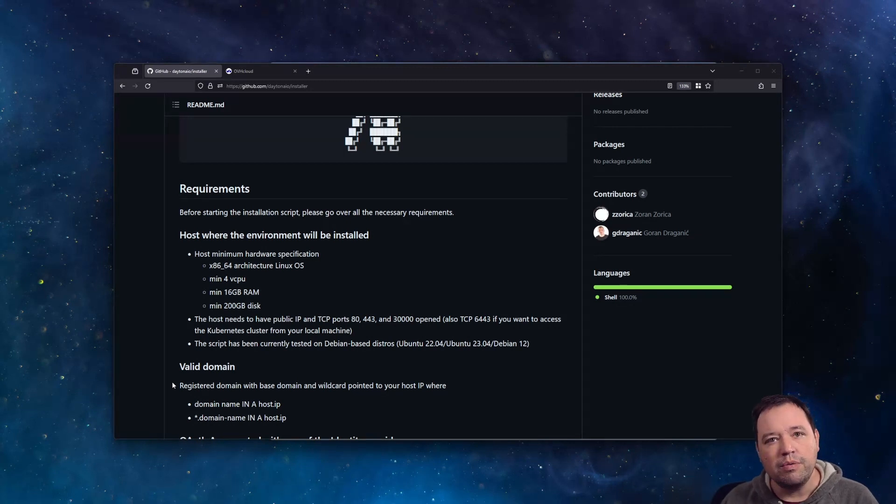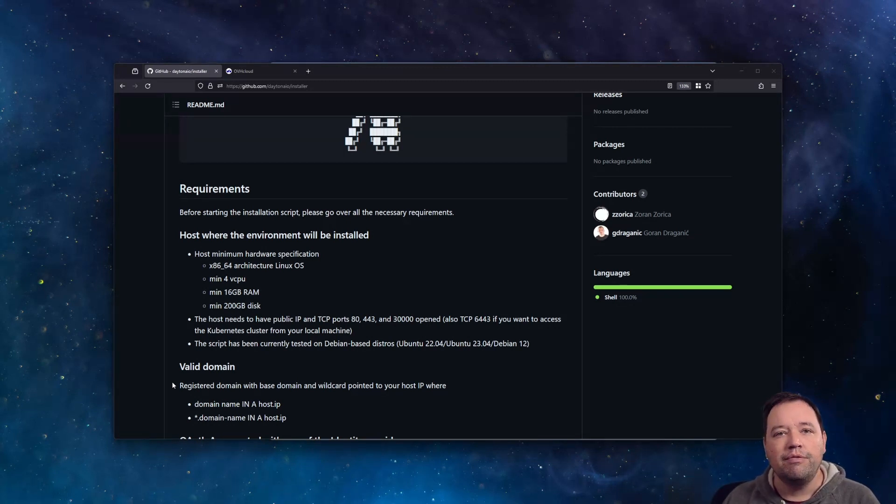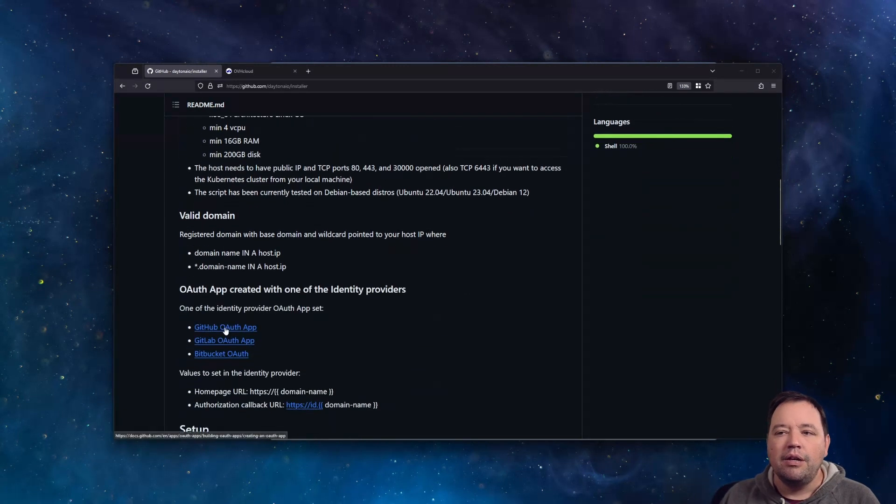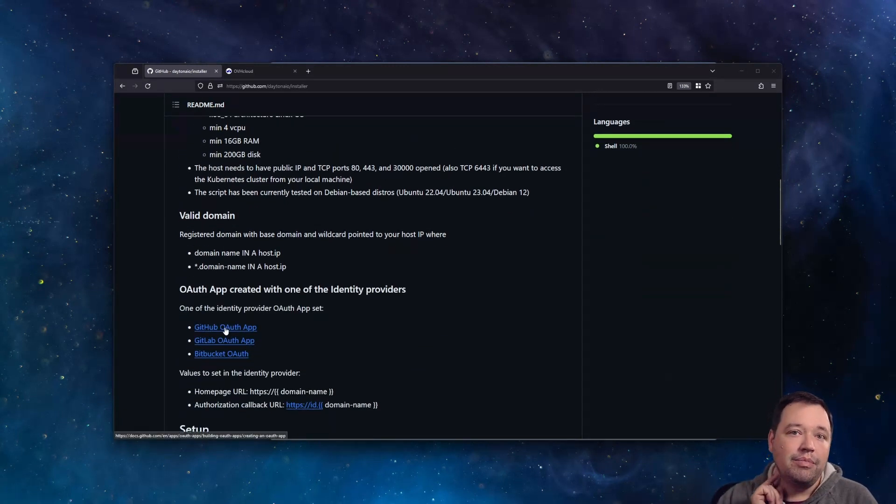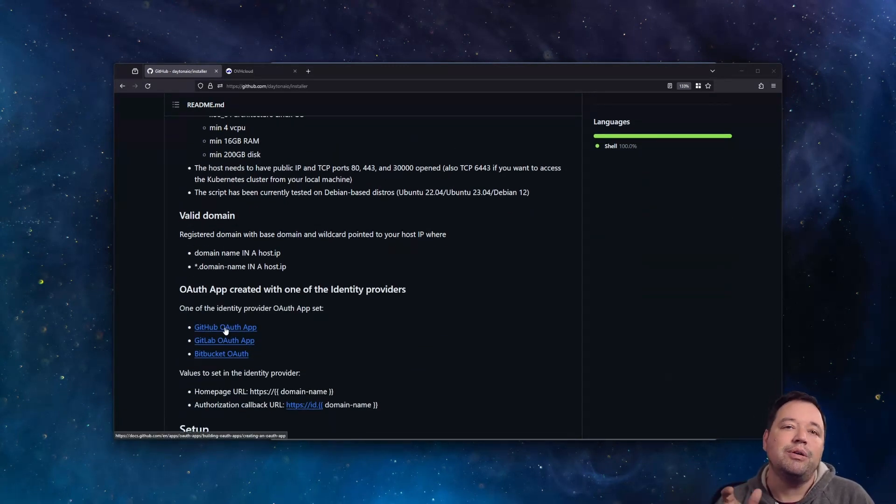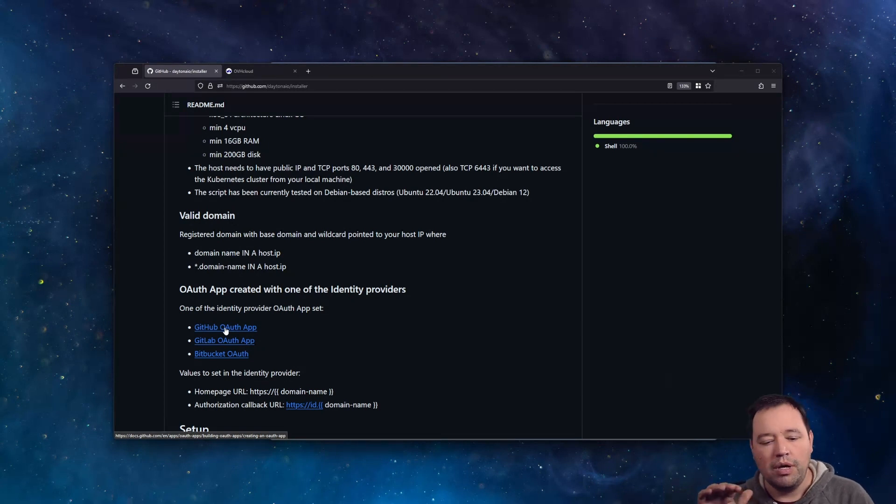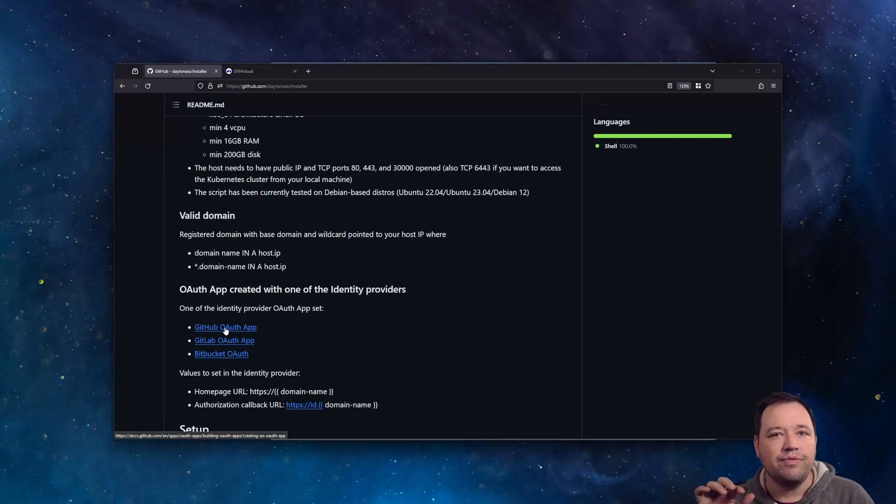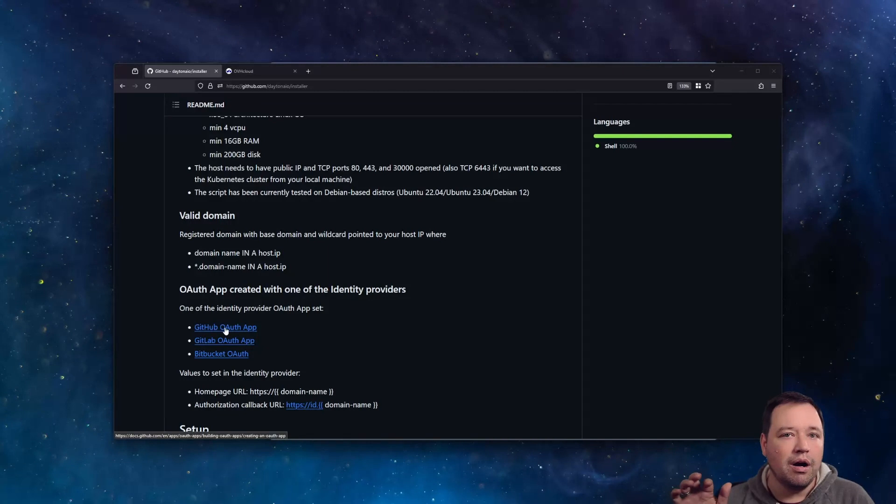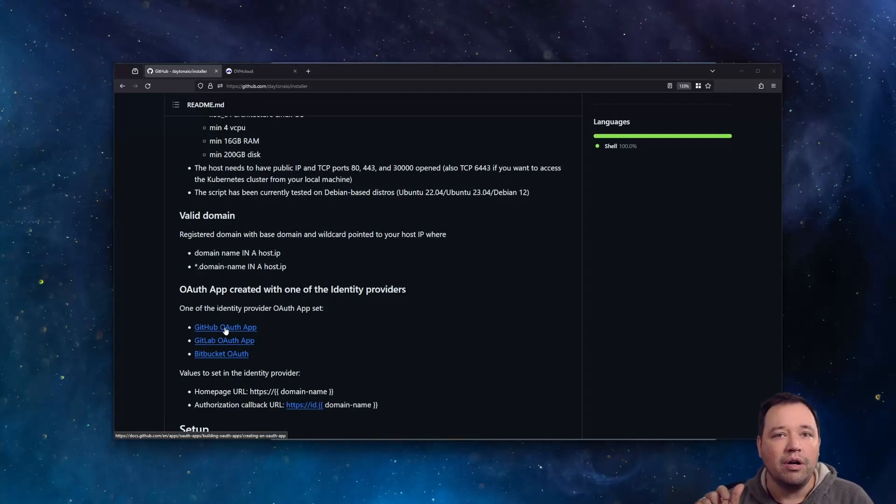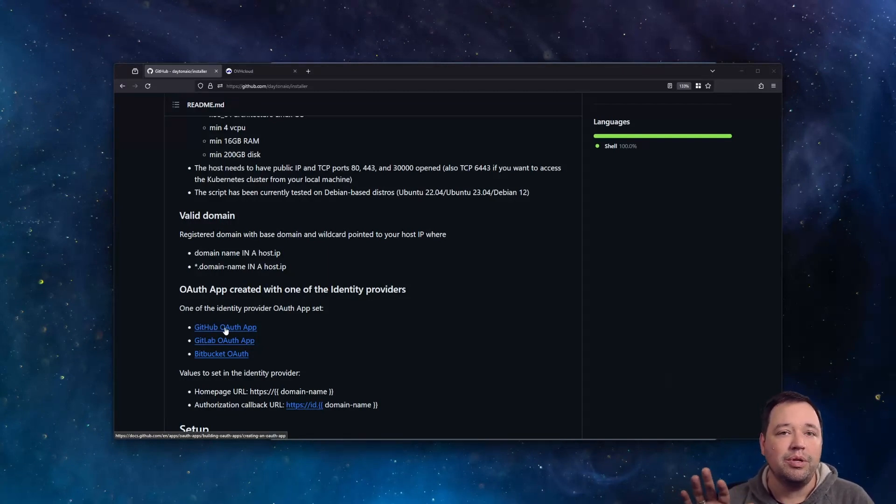You're going to want to use Ubuntu 22.04 for your operating system. You're also going to need a domain name. Not only do you need a domain, but you need the DNS to go with it. So you're going to want to have A records for domain.com and also star.domain.com, whatever you're going to end up using.